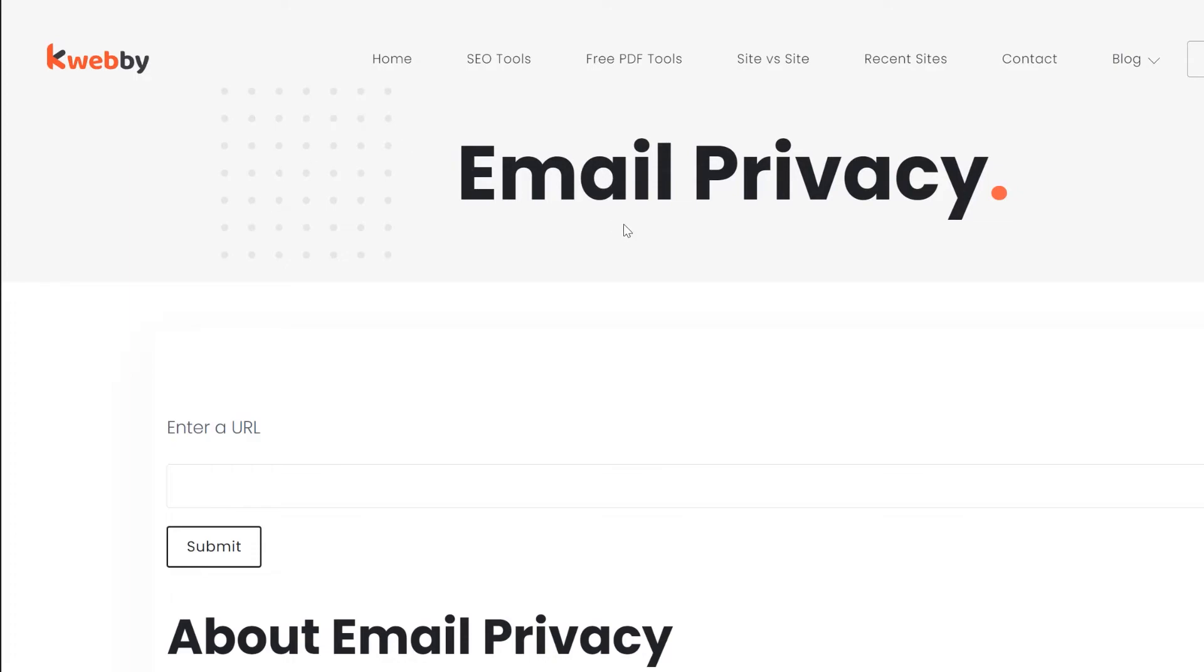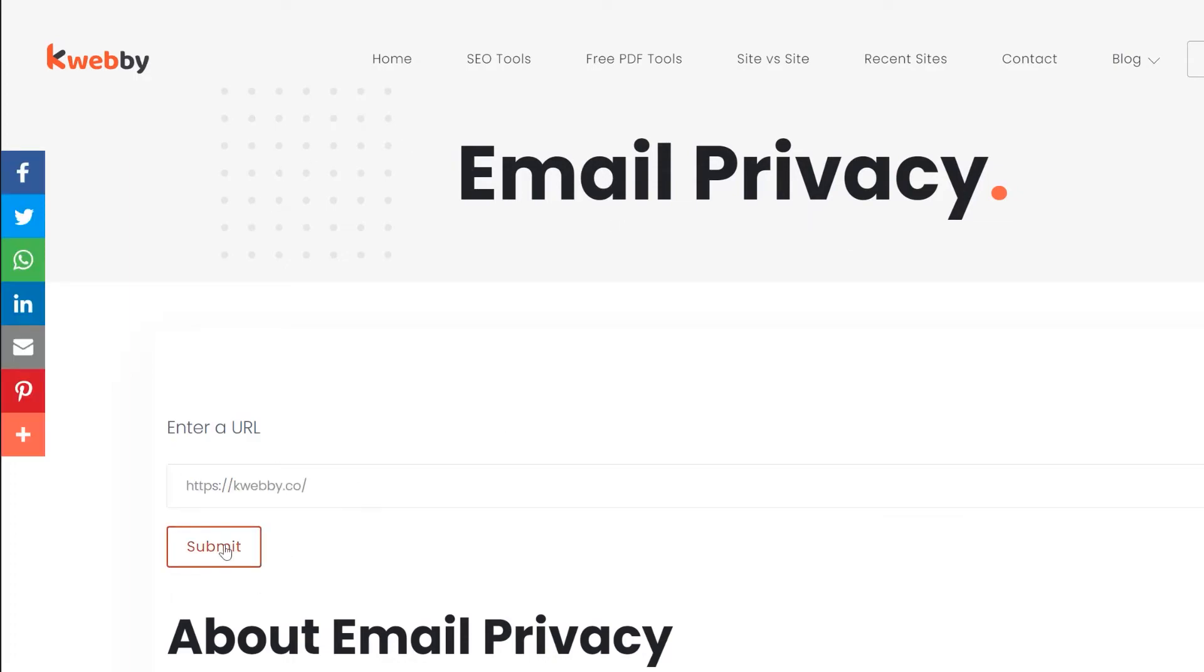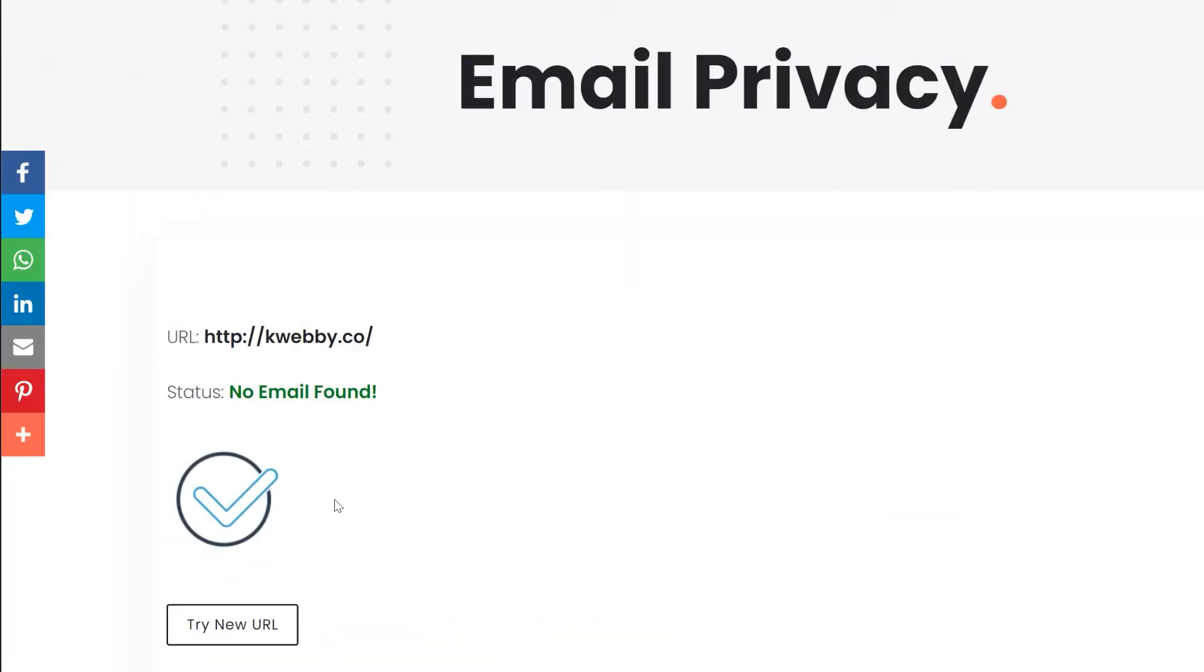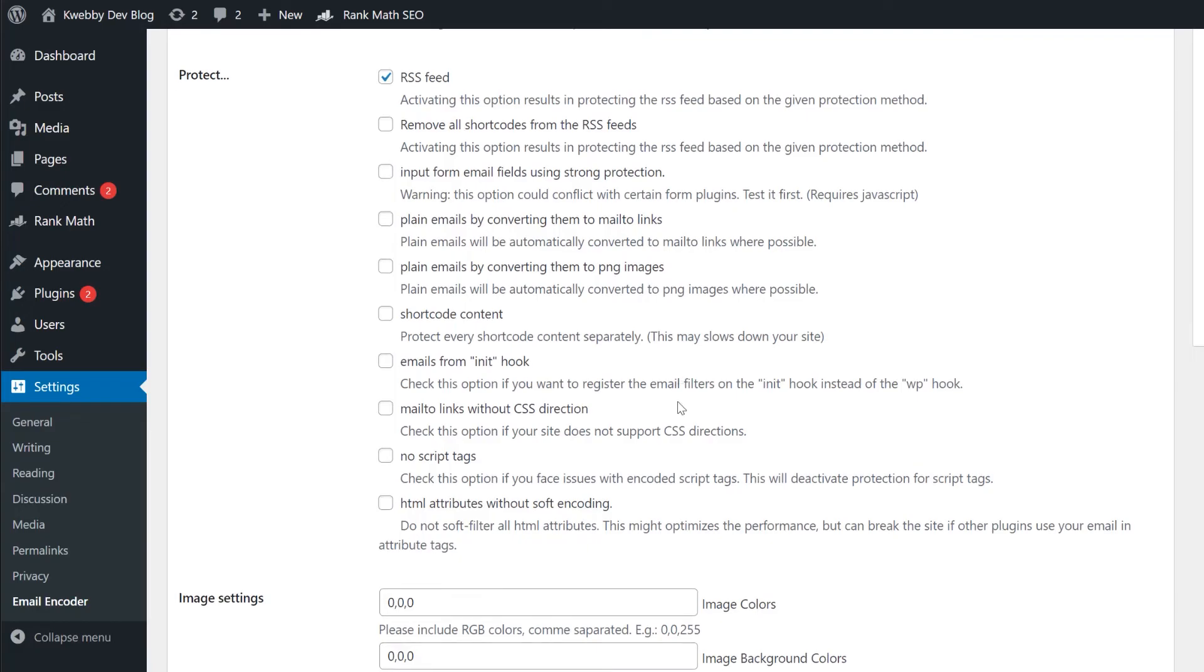Let's find out and test if it actually works or not. Going to the same email privacy tool. Typing the URL here. So yes. No email has been found. You can use such method to wrap your email around the protection using JavaScript.